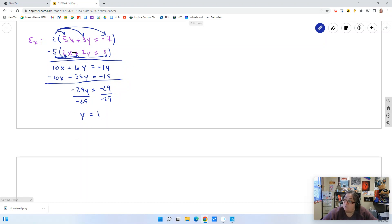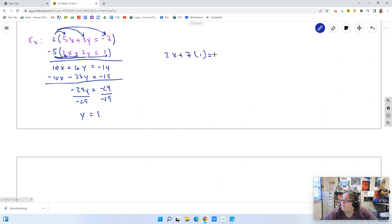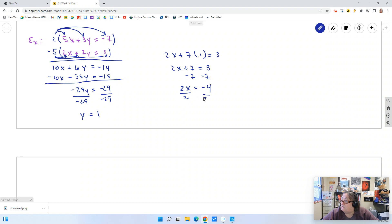I take y equals 1 and plug it into the 2x plus 7y equation: 2x plus 7 times 1 equals 3, so 2x plus 7 equals 3. Subtracting 7: 2x equals negative 4. Dividing by 2: x equals negative 2. So our solution is y equals 1 and x equals negative 2. We could check them, but that's a lot of work.